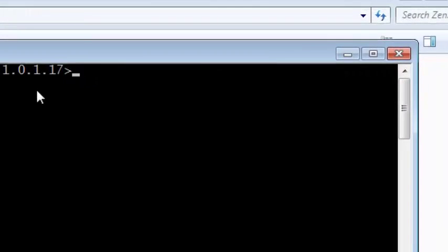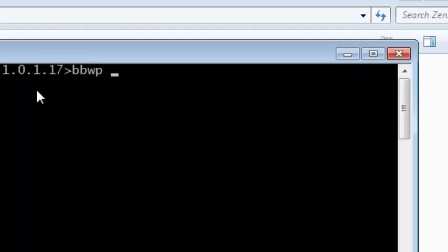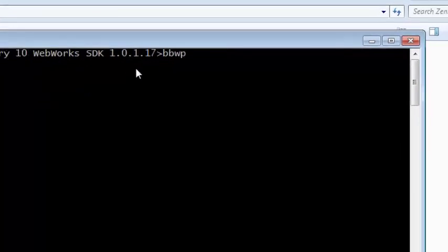Simply if I want to package this up I type bbwp that's for the BlackBerry web packager. Now a couple things I need to know.